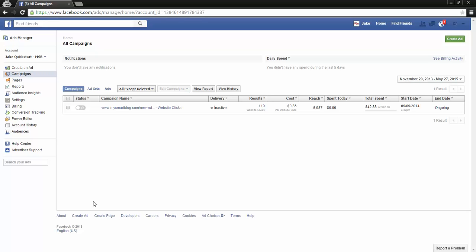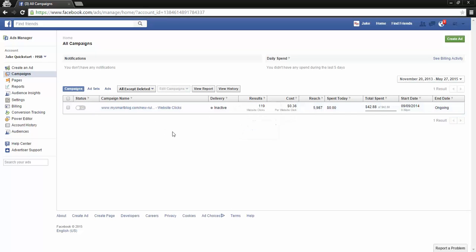This is going to show you where all your campaigns are running from within your own ads account. Here we have just this one campaign, and you'll see that it is inactive. It's super simple just to turn them on or off.